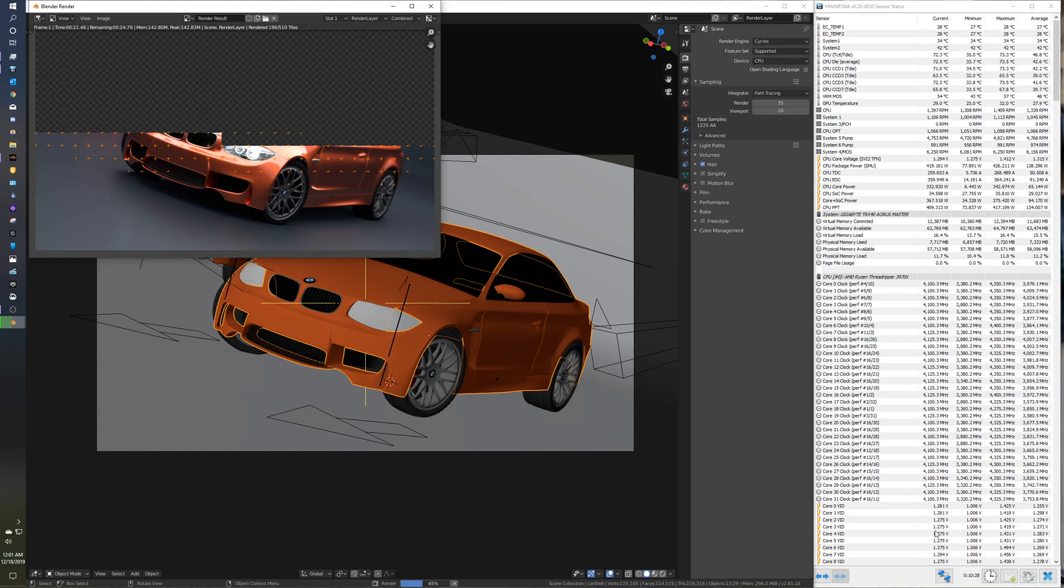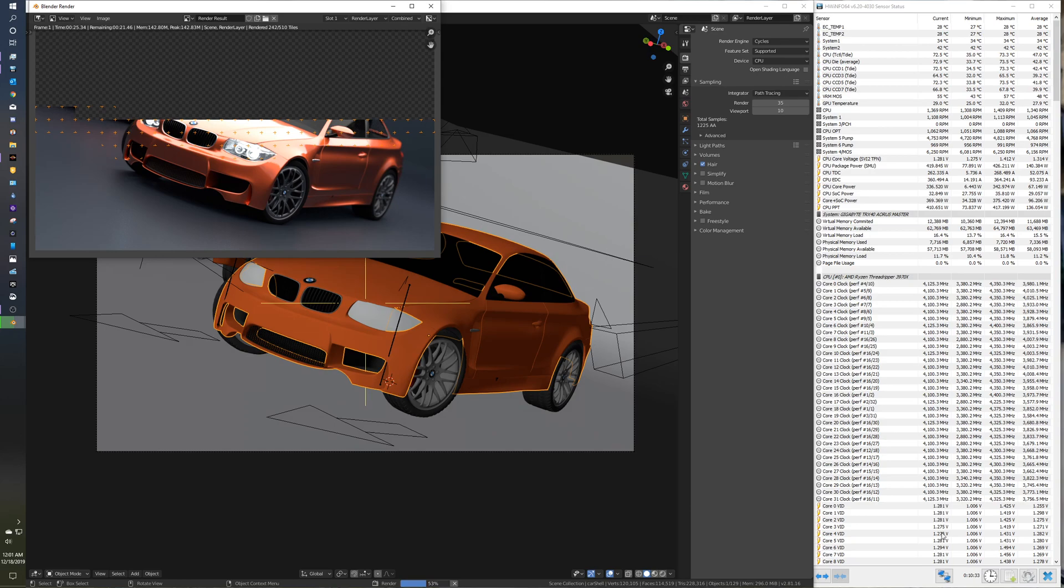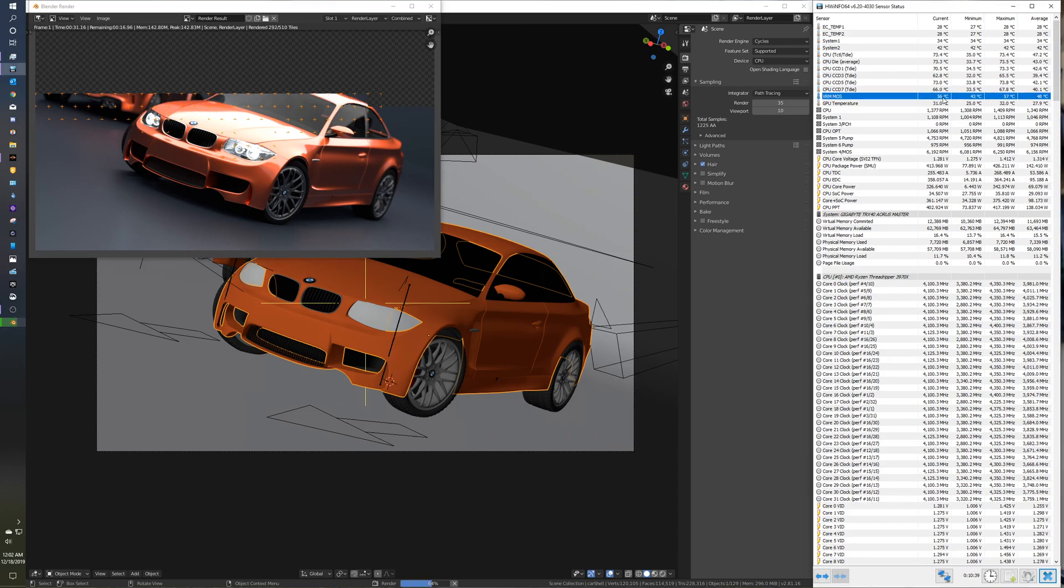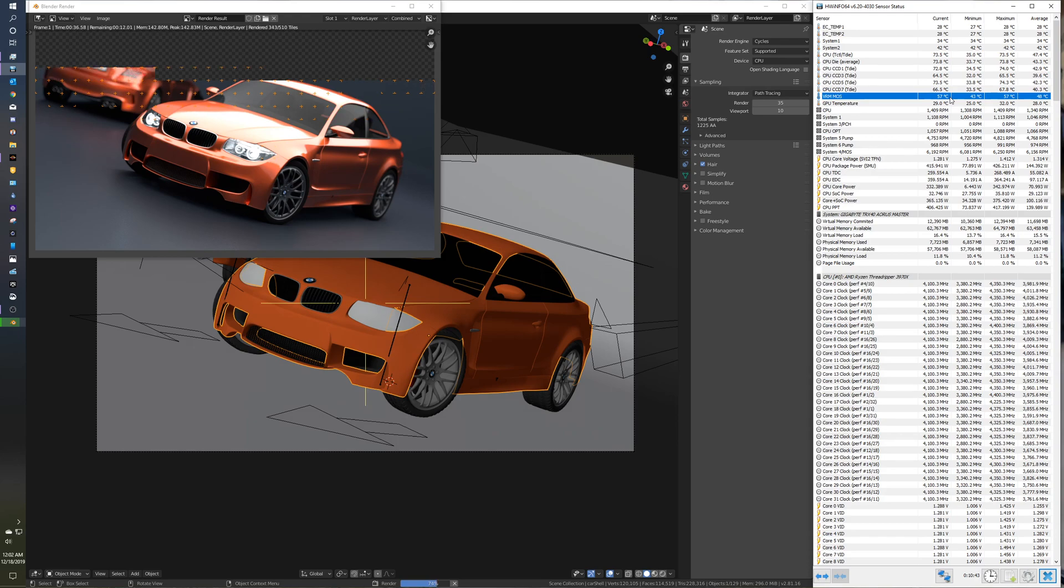You'll see the core vids, those are pretty much hanging around the 1.3 mark right now, 1.28. And VRM is just nicely at 56 degrees Celsius. That's beautiful.